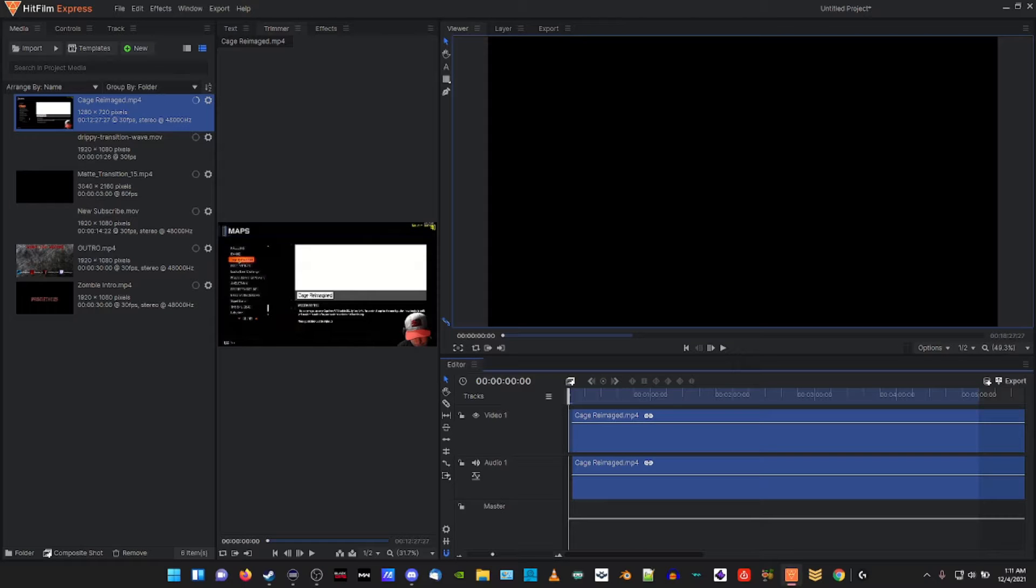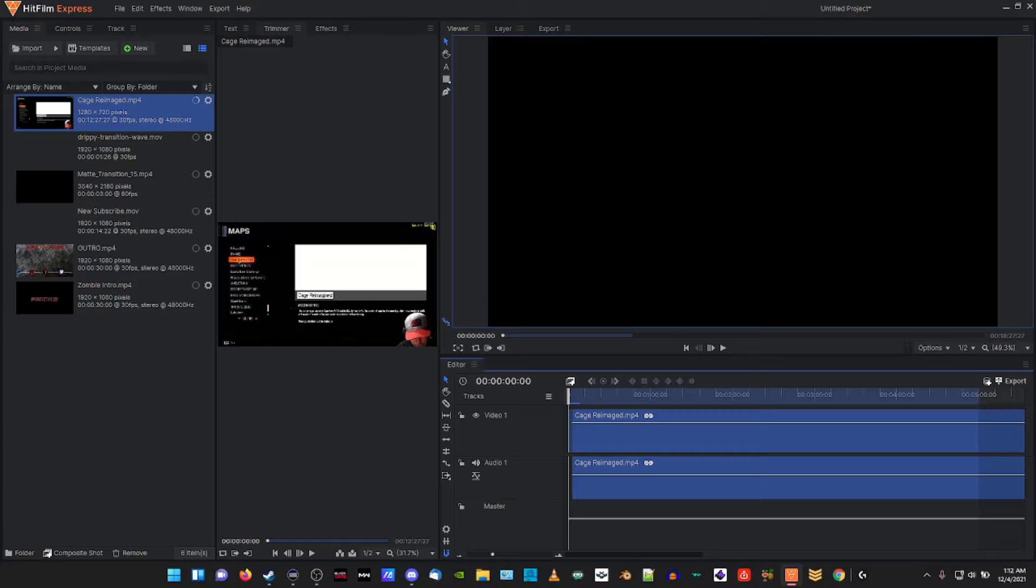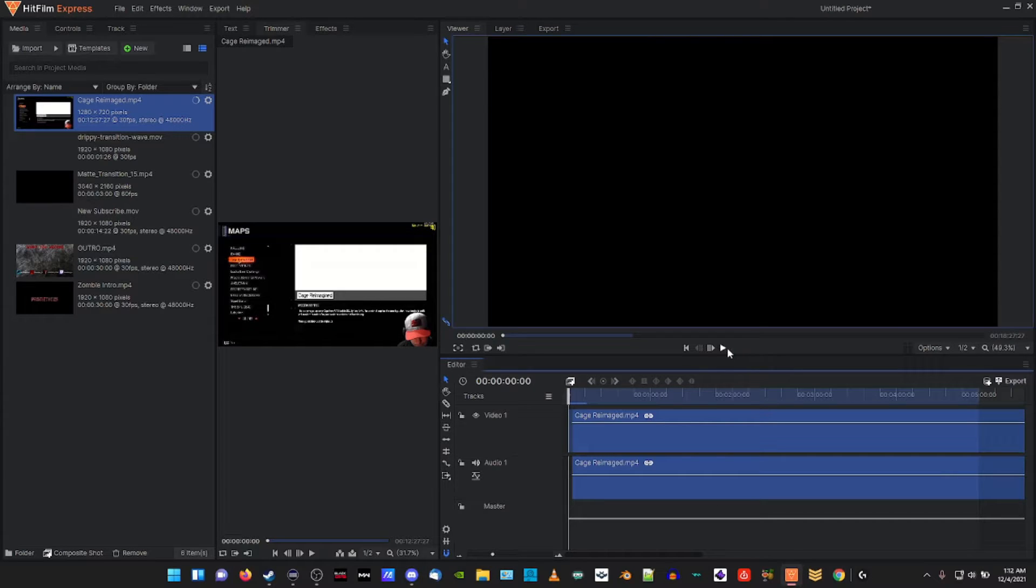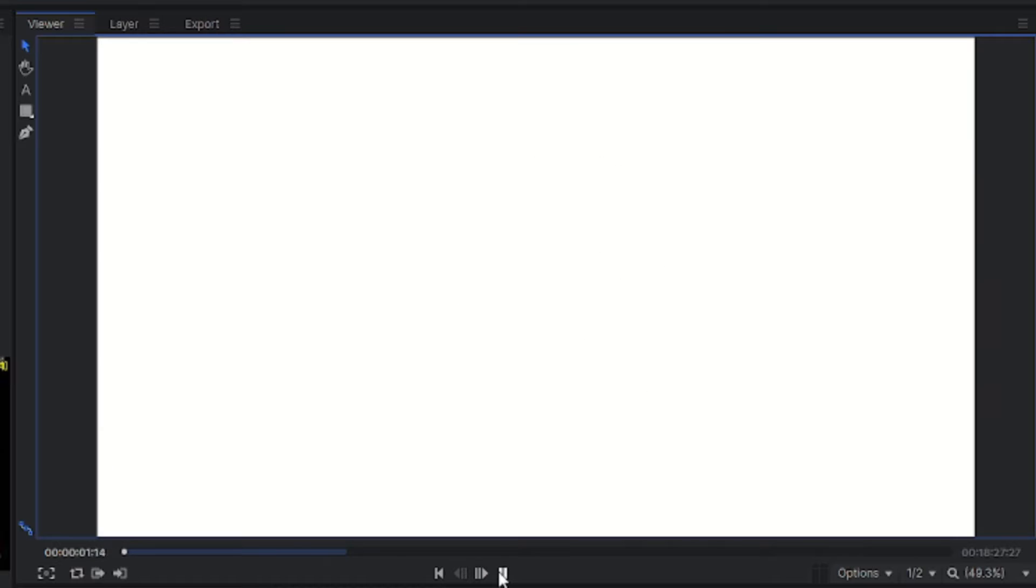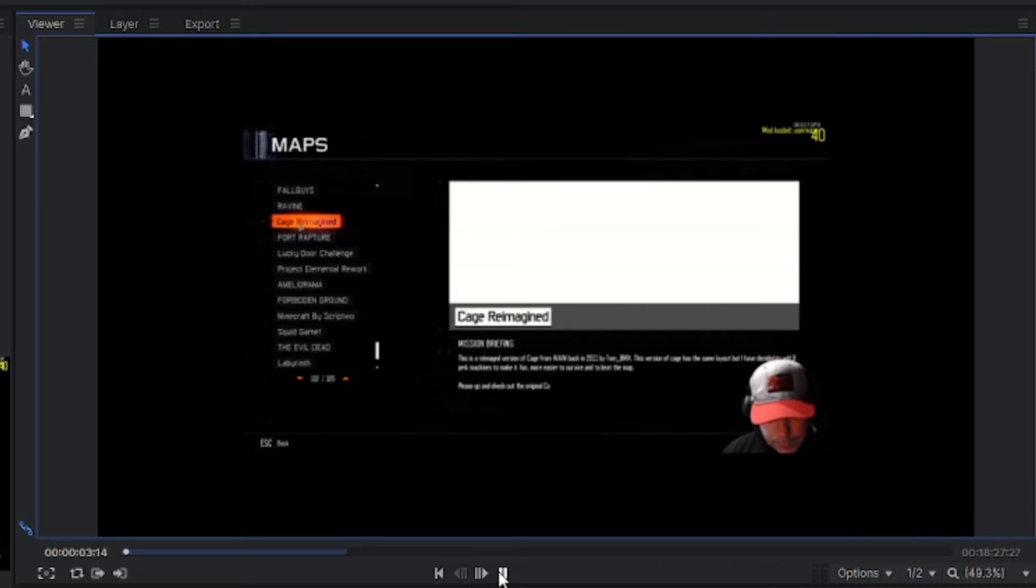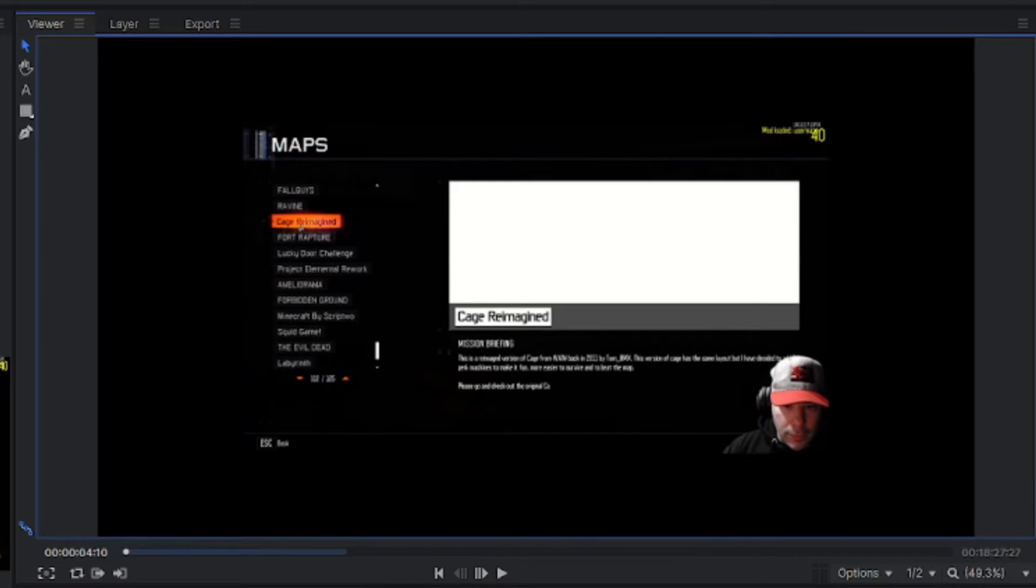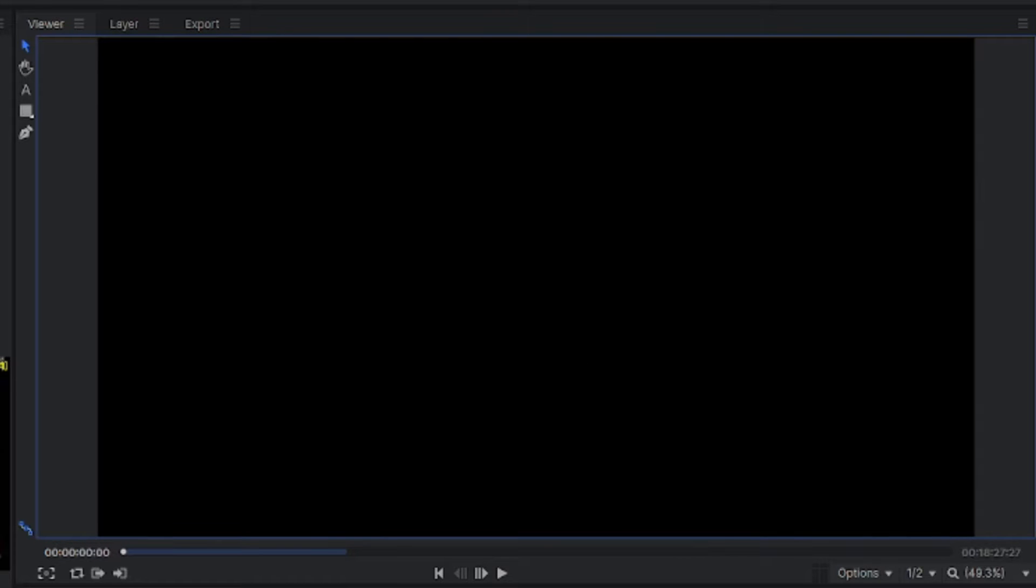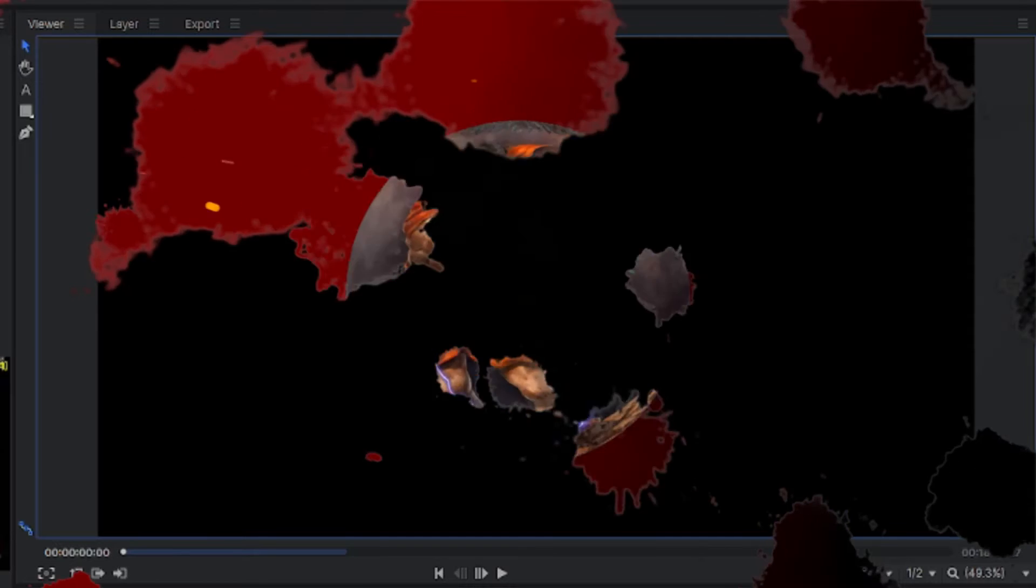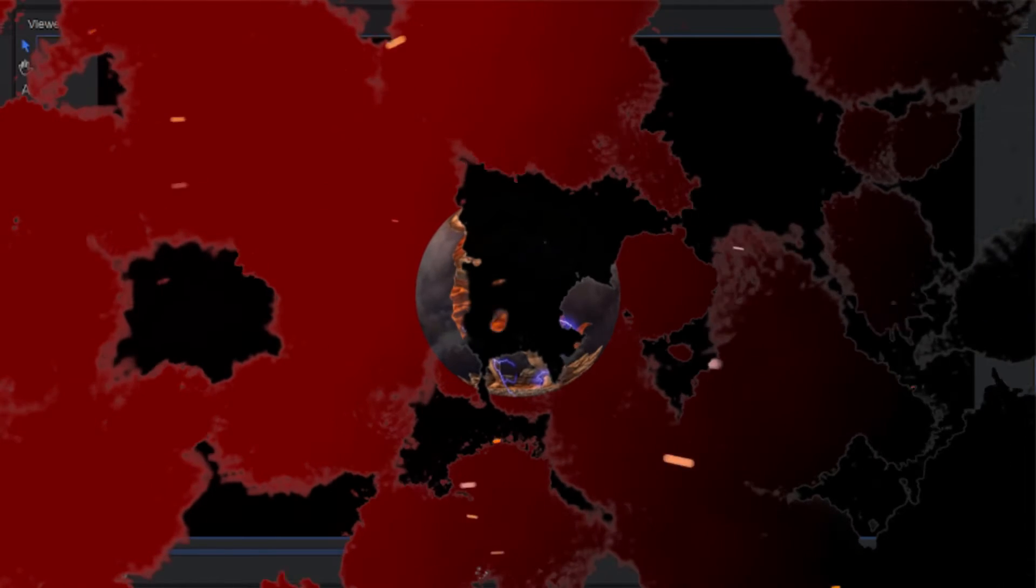What's up creators, are you trying to make an awesome transition into your next scene and you're only getting it to look like this? It doesn't quite get over this MP4 file and you're trying to figure out how to make it transition into a nice smooth, cool looking transition? Stay tuned, we're about to get it.